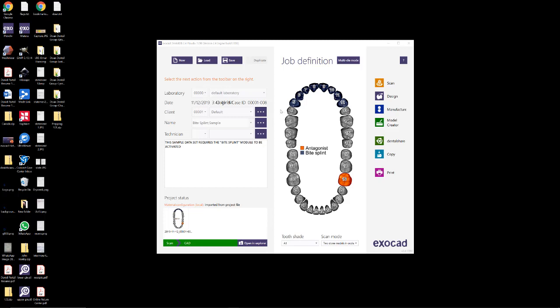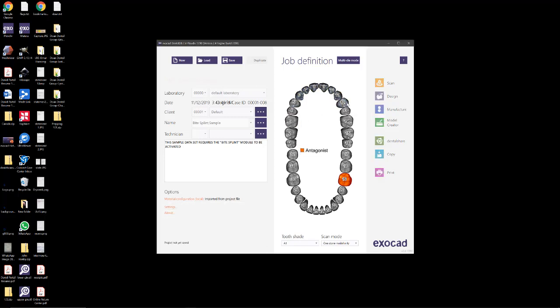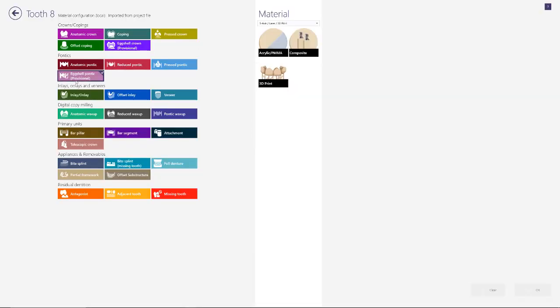Alright, so just to show you how to do this, I'm going to use the bisplint demo case. The first thing I'm going to do is modify my restoration types, and I'm just going to show you how to do this on the centrals. The concept will be applied to as many teeth as you want.